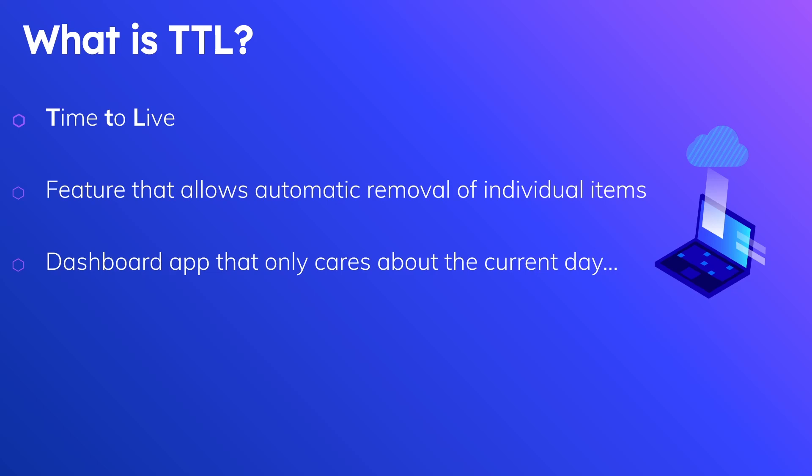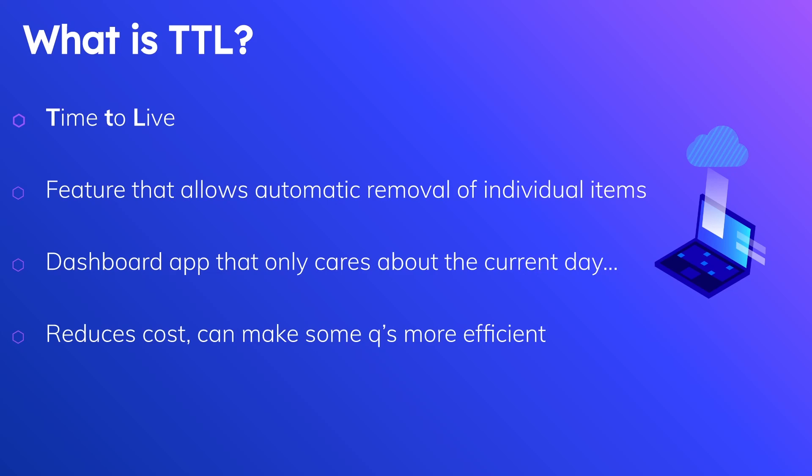And a neat part about TTL is it can actually help you to reduce cost and make some queries more efficient. So this boils down to how Dynamo works under the hood. Whenever we perform a query we consume either read or write units, and the read or write units that we consume is proportional to the amount of data that we scan.